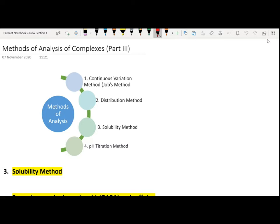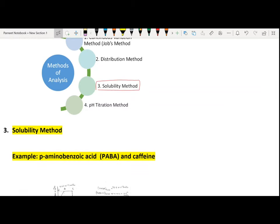Hello students, we were discussing the various methods of analysis of complexes. Out of the four methods, we have already discussed the continuous variation method, distribution method, and pH titration method. In today's class, we will discuss the solubility method. The solubility method basically works on the principle that a change in solubility profile is taken as a criterion to decide whether complexation has taken place or not.